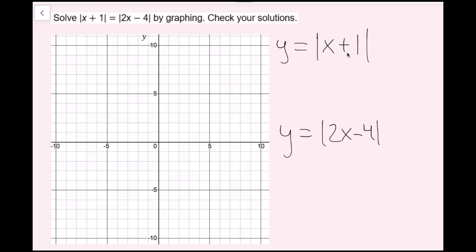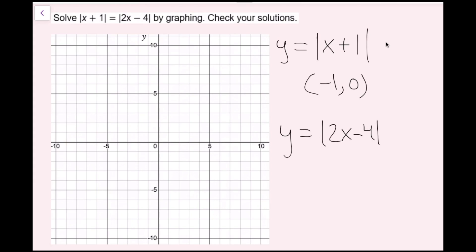I'll start by graphing y equals the absolute value of x plus 1. The most important thing is to find the vertex. I want the x value that makes the expression inside equal zero — that's x equals negative 1, since negative 1 plus 1 equals 0. You can always set the inside equal to zero and solve. The y component is zero since there's no constant being added outside, so the vertex is (negative 1, 0).